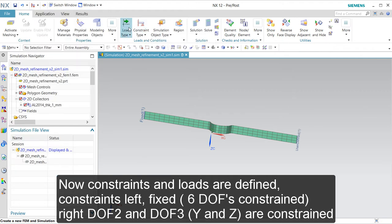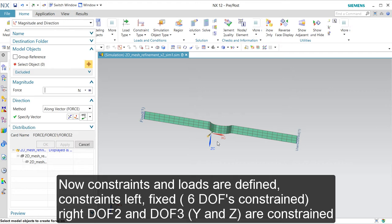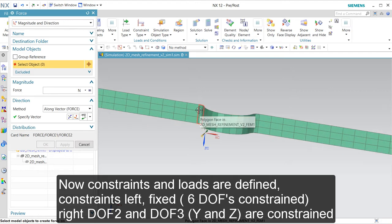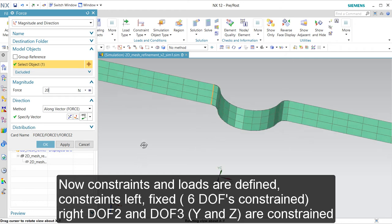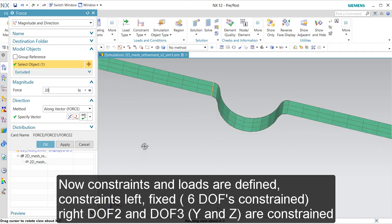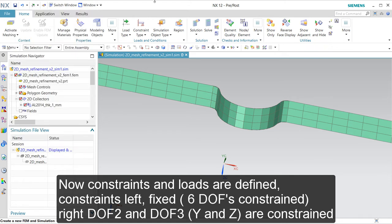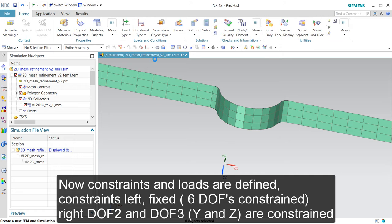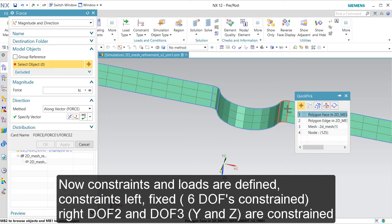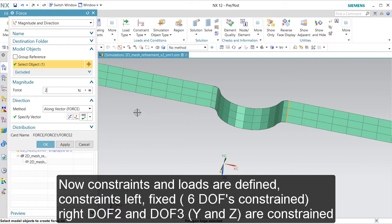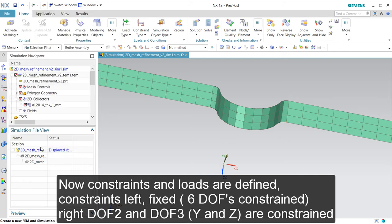Then we are going to create a load. I want to select this edge — 20 — this is Y, and this is downwards. And we are going to do this edge — 20 — and we are going to do upwards. I could have selected reverse, but I forgot to do that.